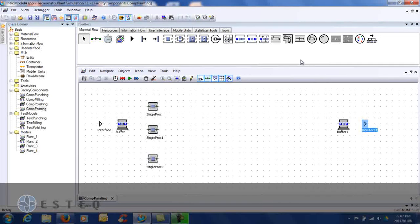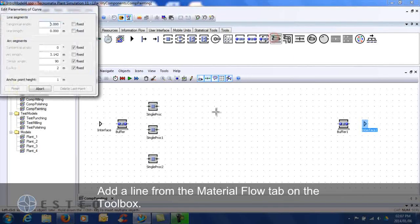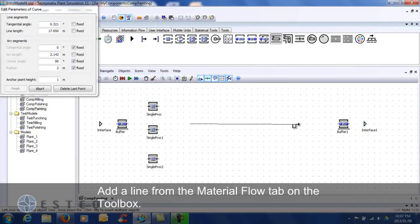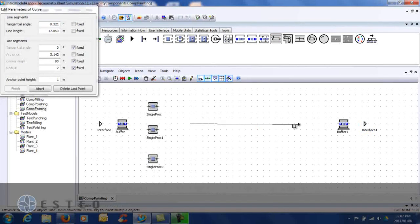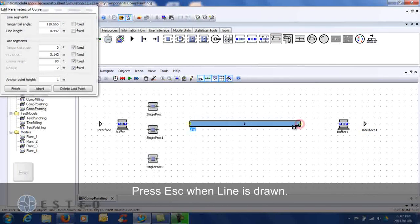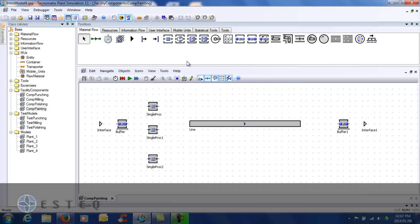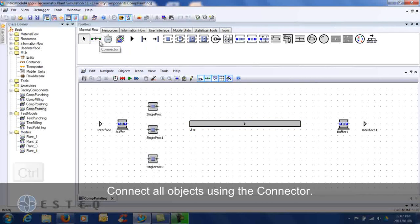Insert a line from the Material Flow tab on the Toolbox. Connect all the objects using the connector.